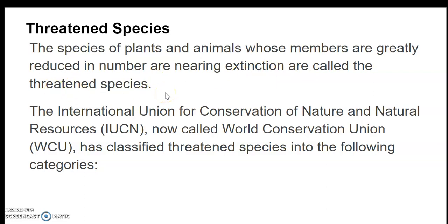The population number is so low that if things continue this way, the time is not far away when these species will become extinct. This is why we have a department called the International Union for Conservation of Nature and Natural Resources, which classifies and monitors threatened species.